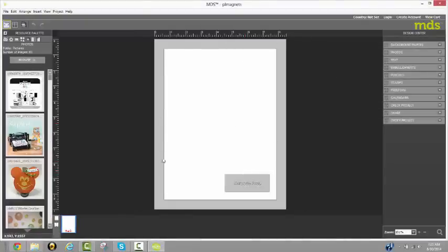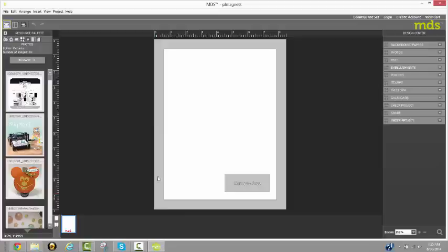The gray area that you see around it is area that might not print if you are not using the borderless feature with your printer. So you don't want anything to go into those edges if your printer doesn't print to the edge. I find that this can be visually distracting when I'm creating.